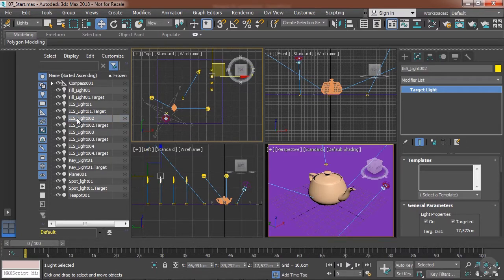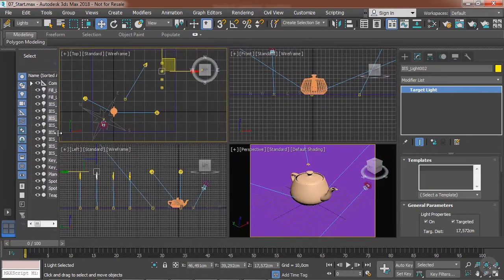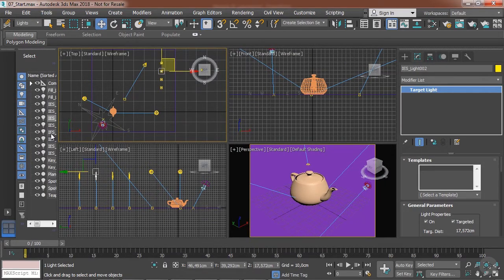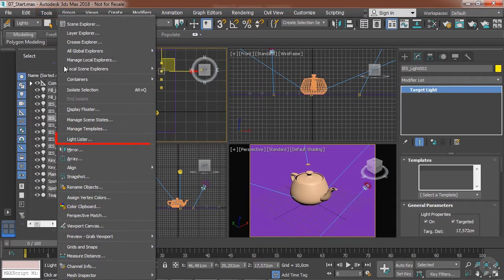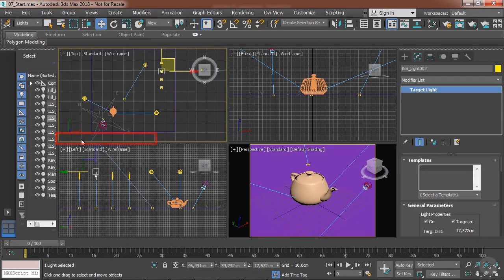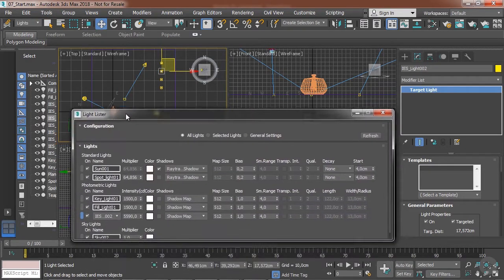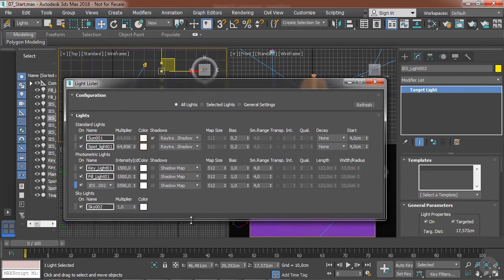And one last resource that we can use is the Light Lister. So the Light Lister is in tools, Light Lister. This is a very useful tool for managing complex scenes because it gives you a quick overview of all the lights that you have in your scene.